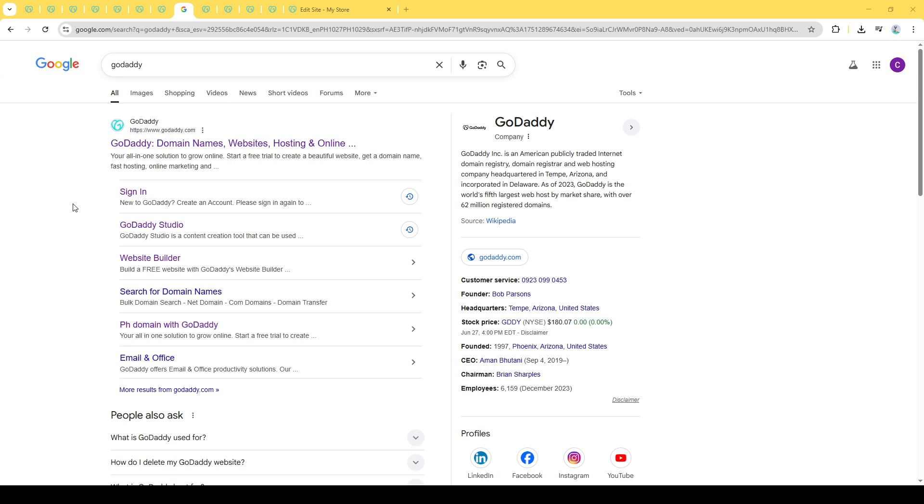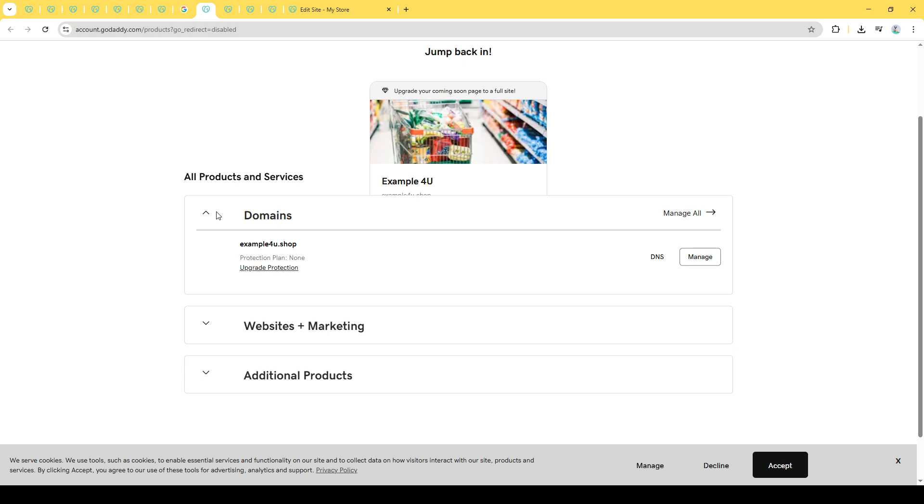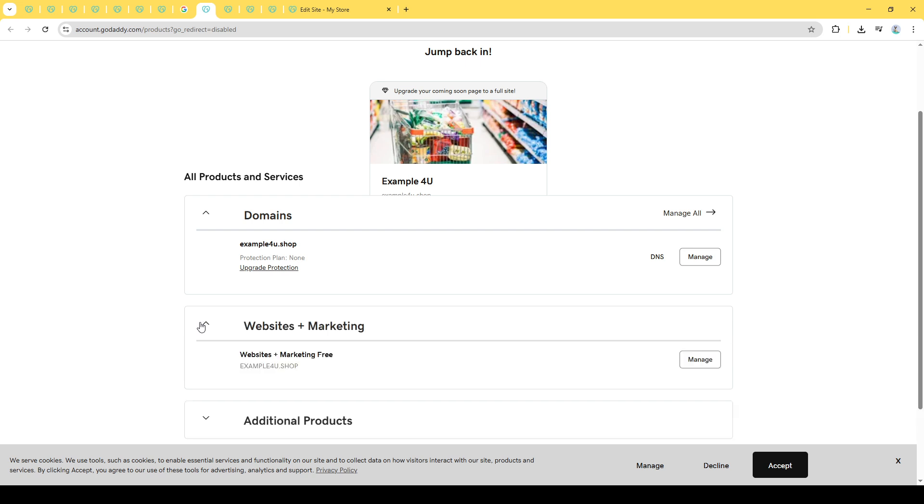Once you're logged in, you'll see a menu with all your GoDaddy products listed. Keep an eye out for the section labeled Websites Plus Marketing. This is the area you need to focus on to proceed with the removal of the Coming Soon page.